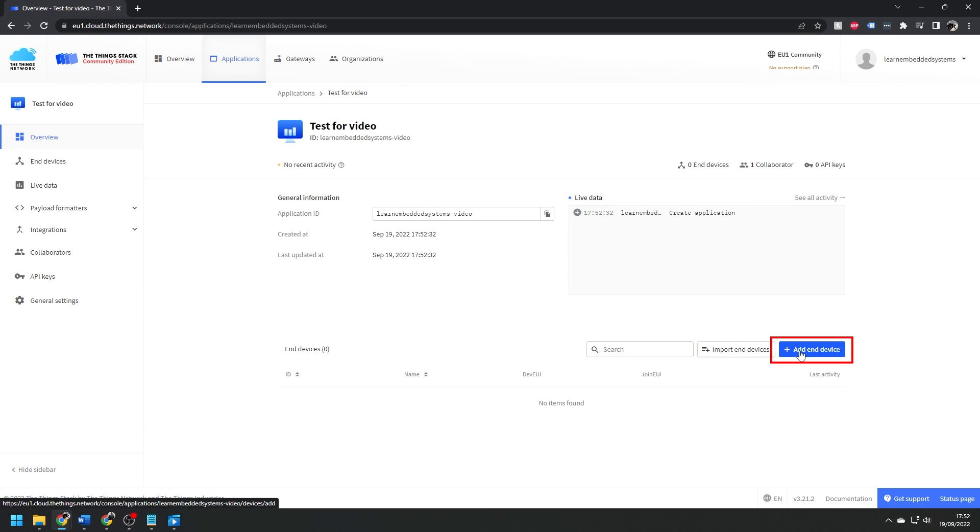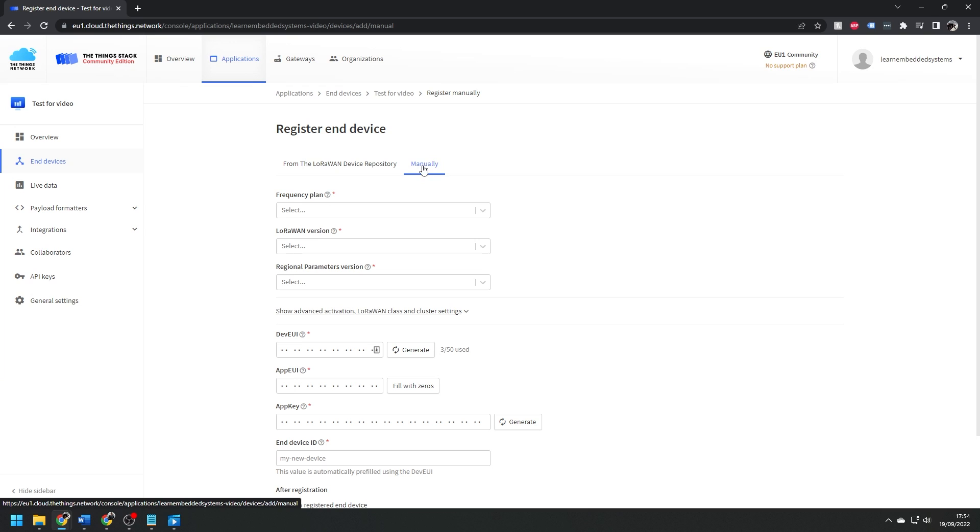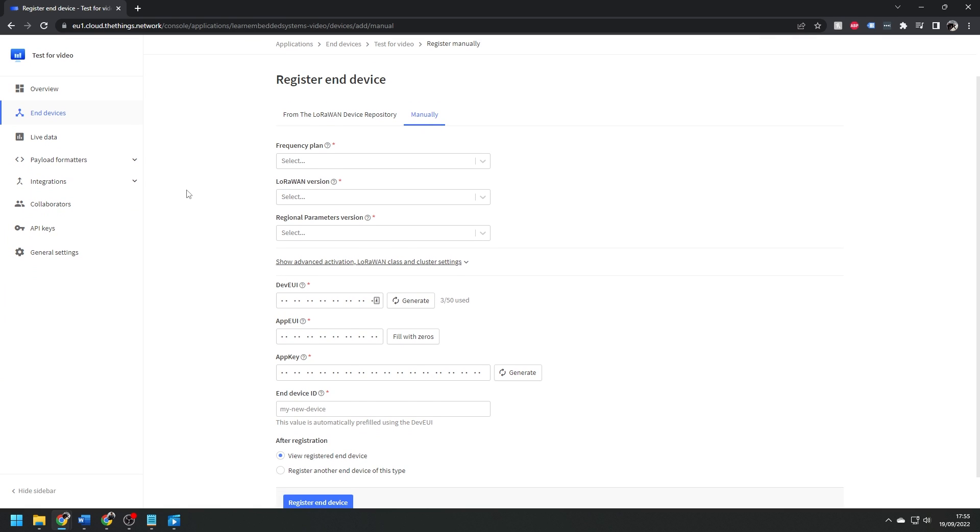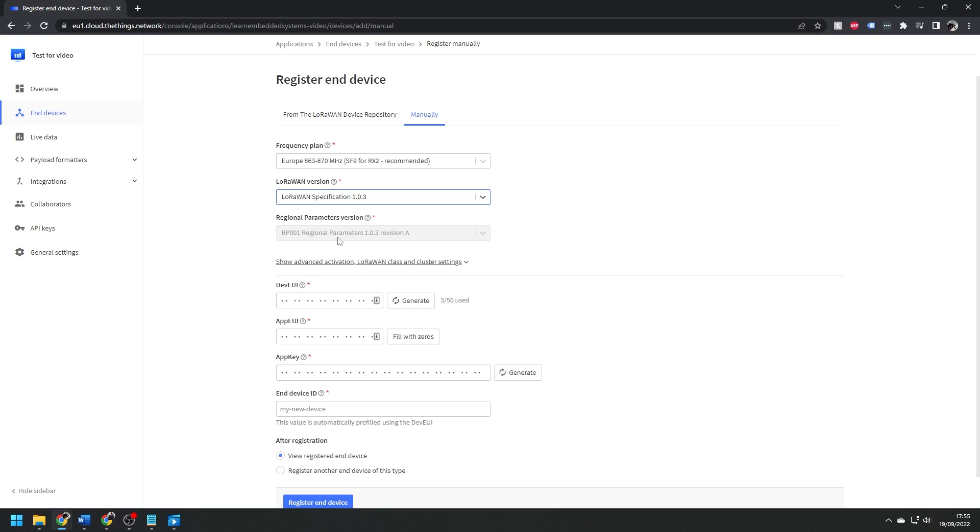Then we need to register an end device. I'm going to do this manually. Select the same frequency plan as you did earlier for the gateway, and the LoRaWAN version the board uses. This should be on the datasheet of whatever chip you're using.